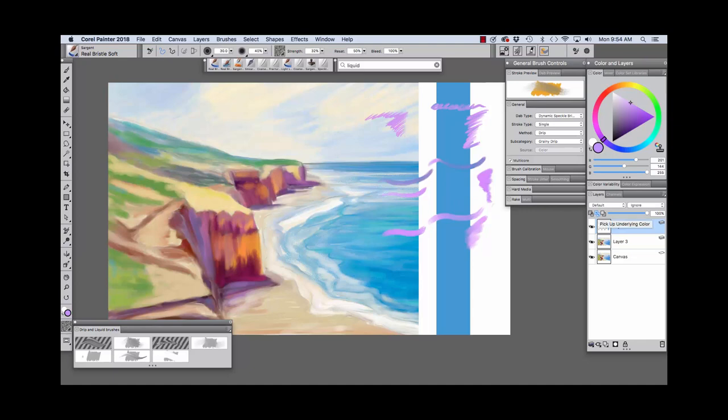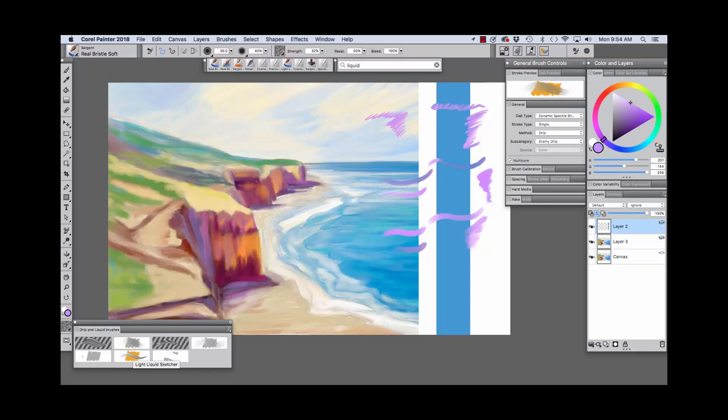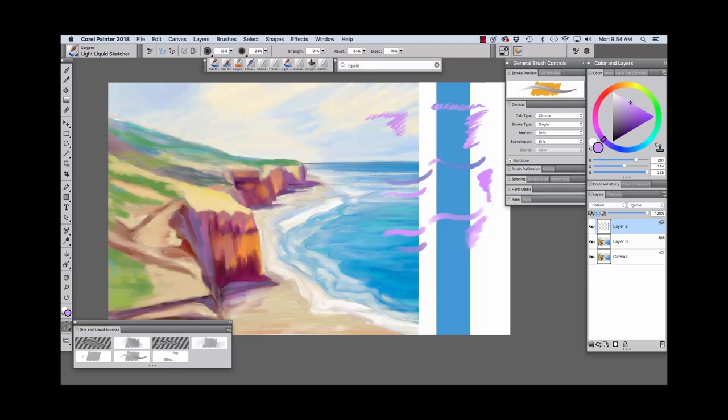And with pickup underlying color turned on, we're getting some color pulling up from the underlying layer onto this new layer. And you see the colors blending. The next brush that we're going to have a look at is the Light Liquid Sketcher. I used a small Sargent brush and the Light Liquid Sketcher to do these expressive, thin brush strokes in this part of the water.